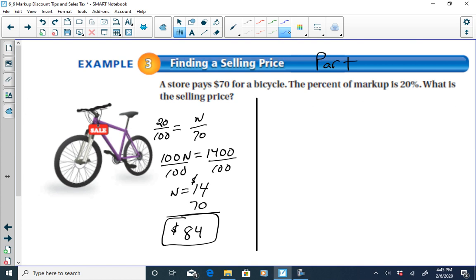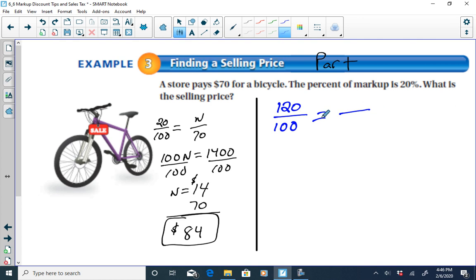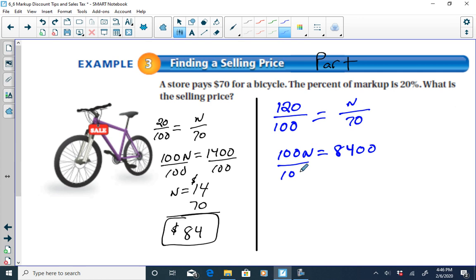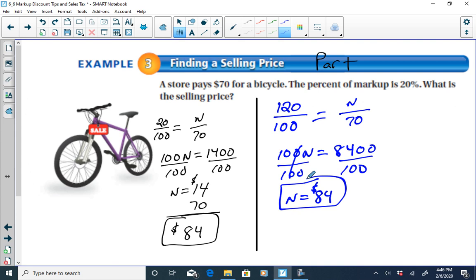If we want to do the problem in one step, Method 2: if we're marking up 20%, we're paying 100% plus 20%, which is 120% of the store cost. So our ratio is 120 over 100 equals N over 70. Cross-multiplying: 100N equals 8,400. Dividing by 100 gives N equal to $84 — the same selling price.